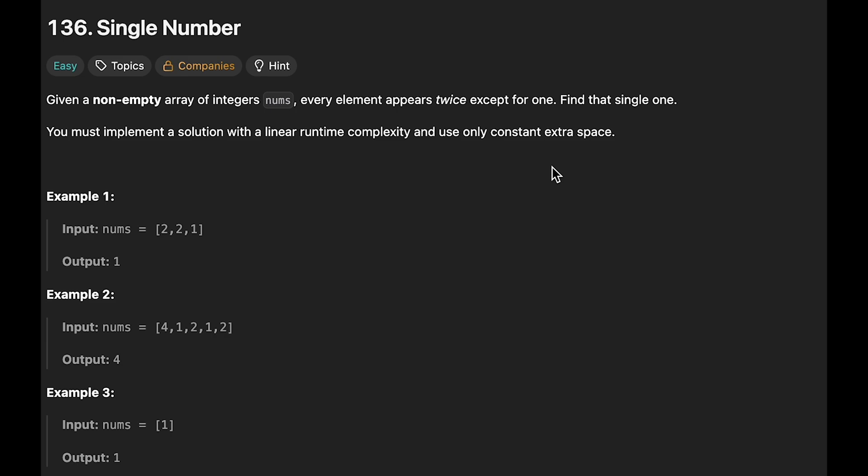The key to the solution is using exclusive OR — a bitwise operation. I will explain the four properties of exclusive OR one by one.